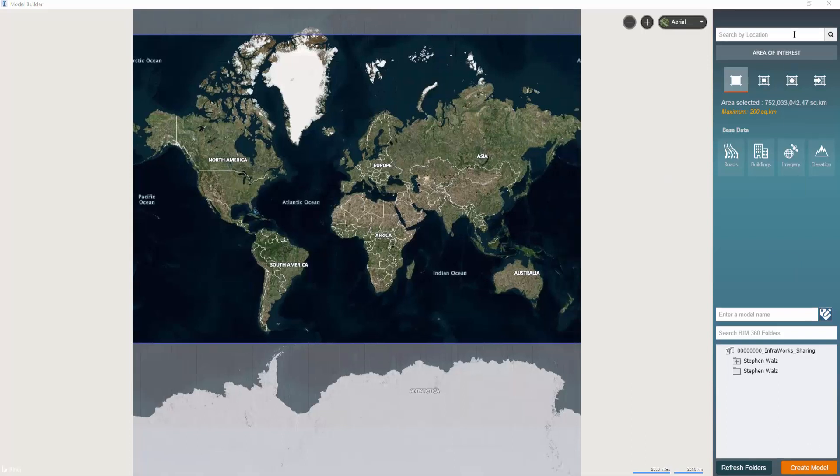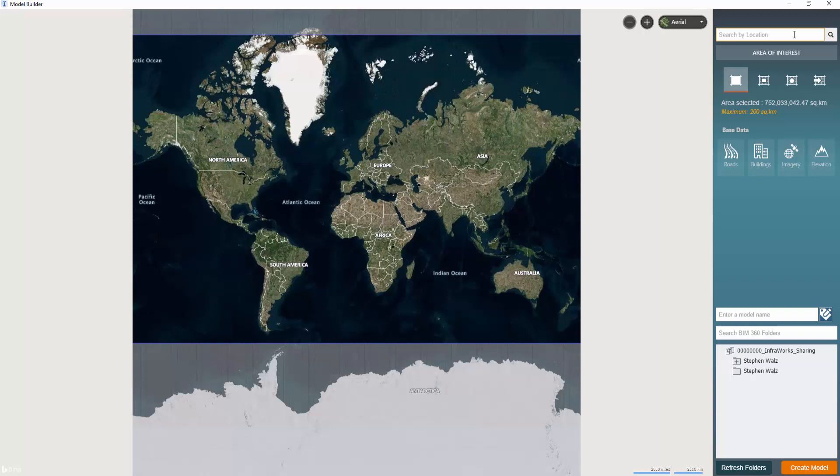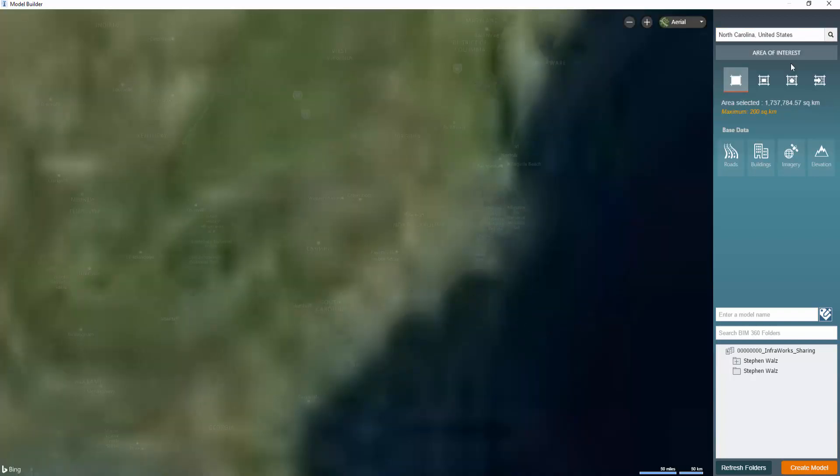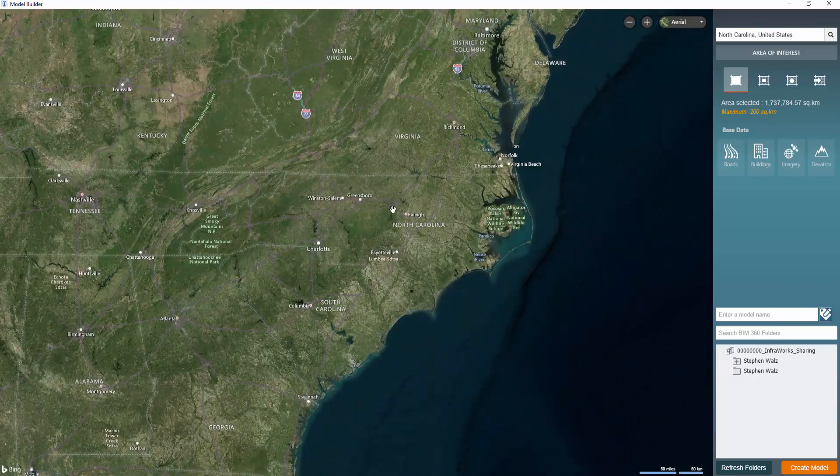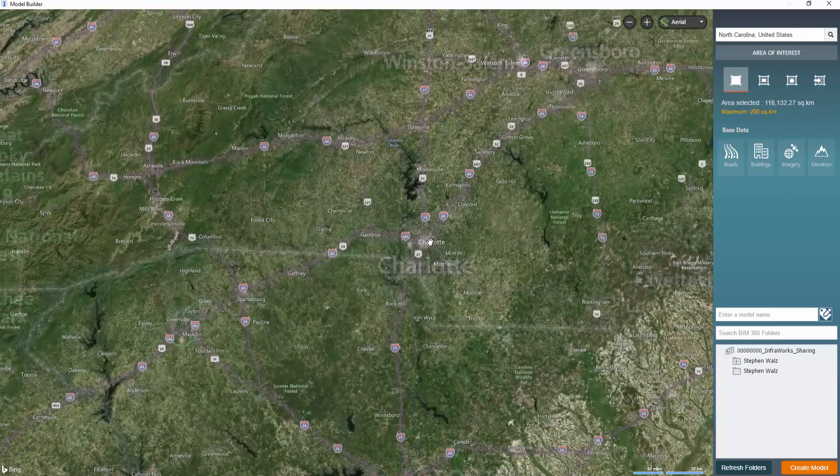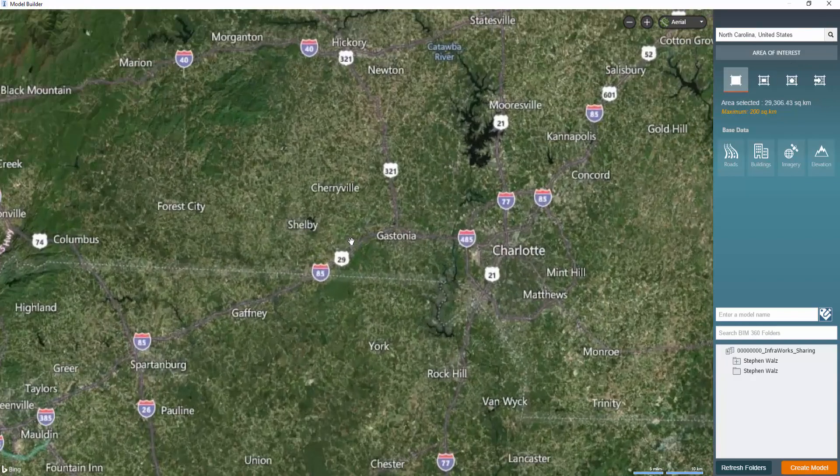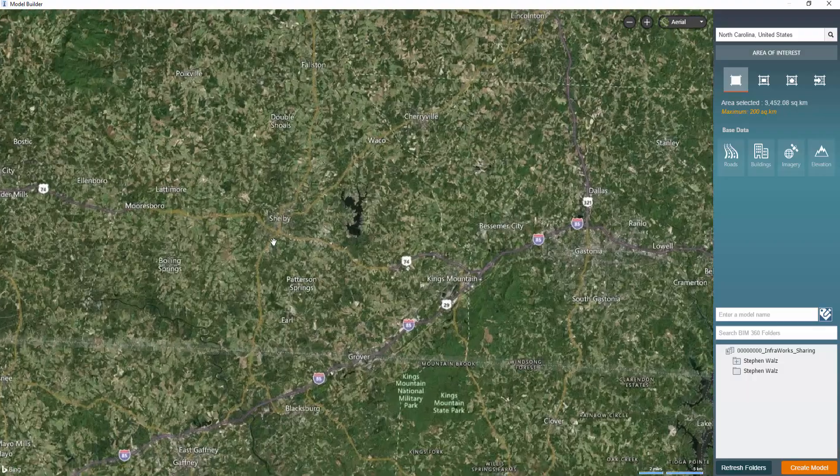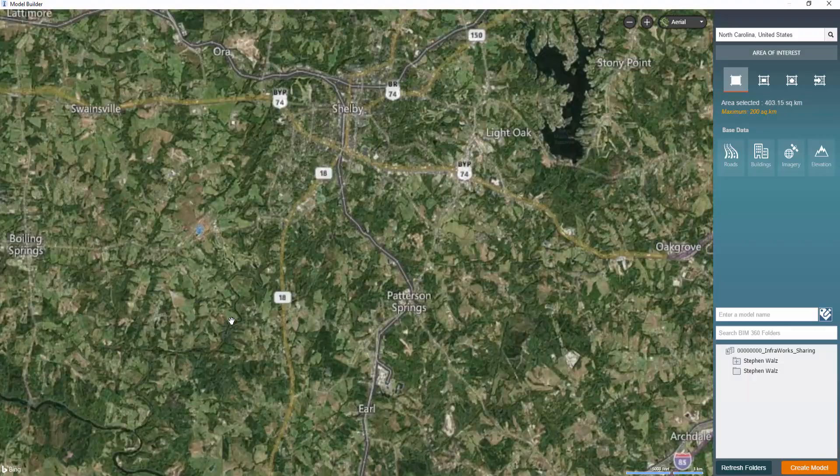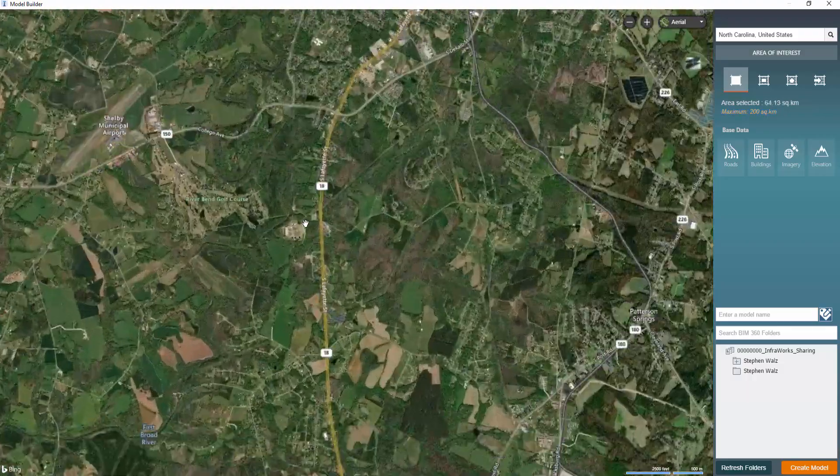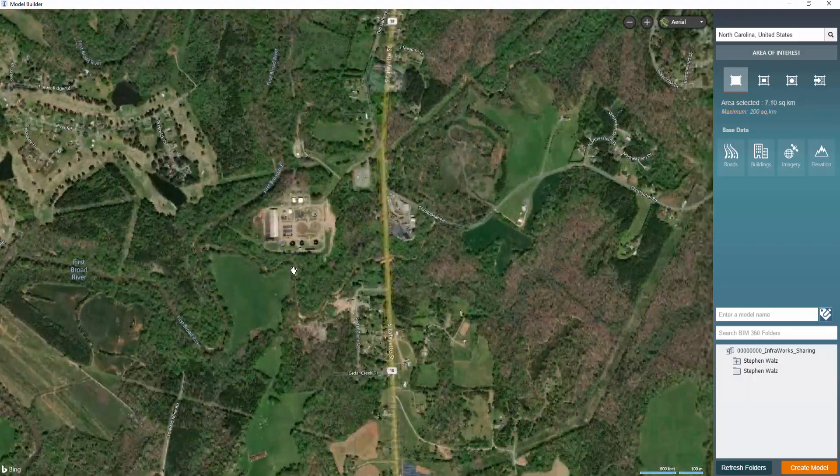Let's go ahead and define our area of interest and we'll type in the location North Carolina and it'll zoom in to the state and we're just outside of Charlotte. So let's keep zooming in and there's our site.